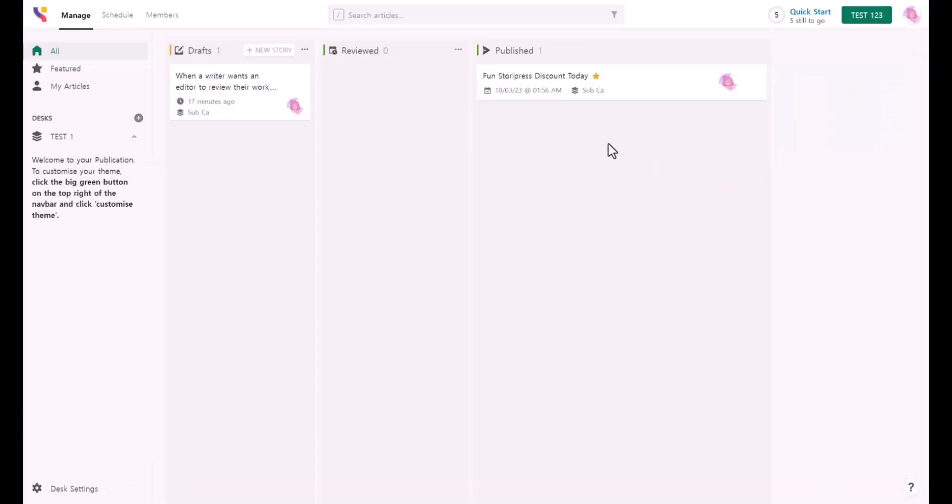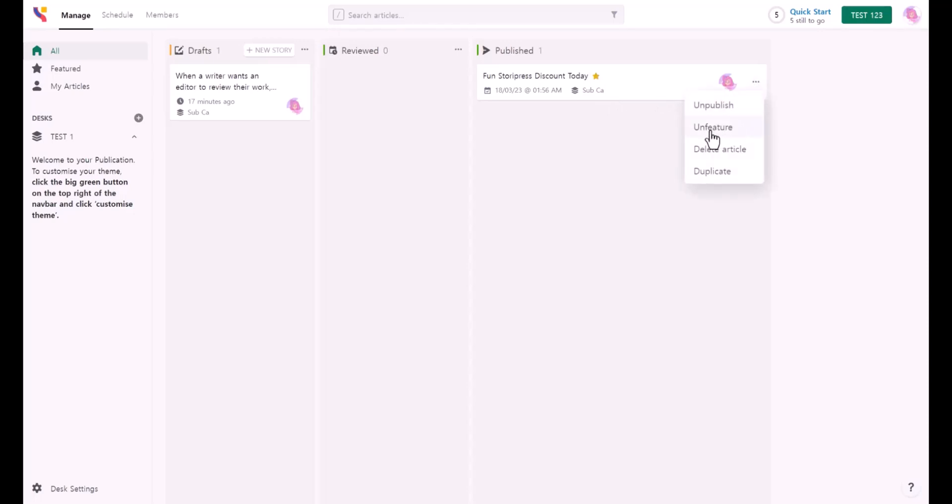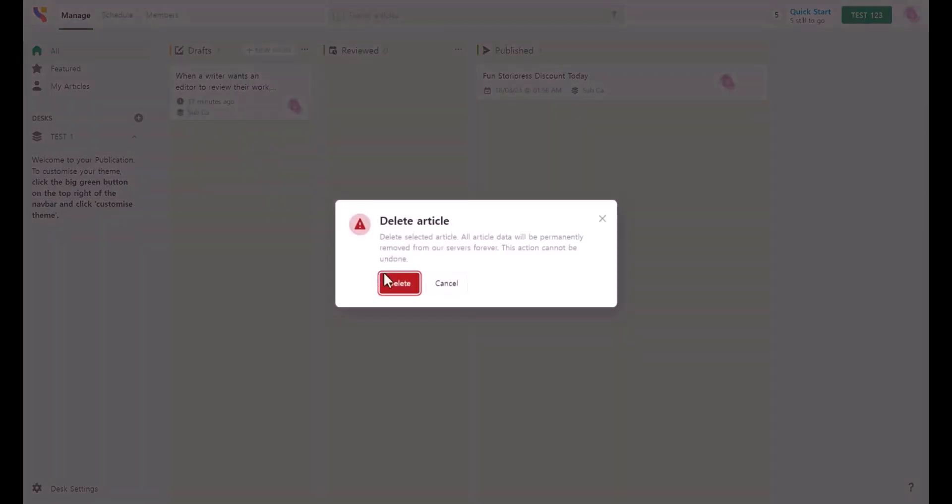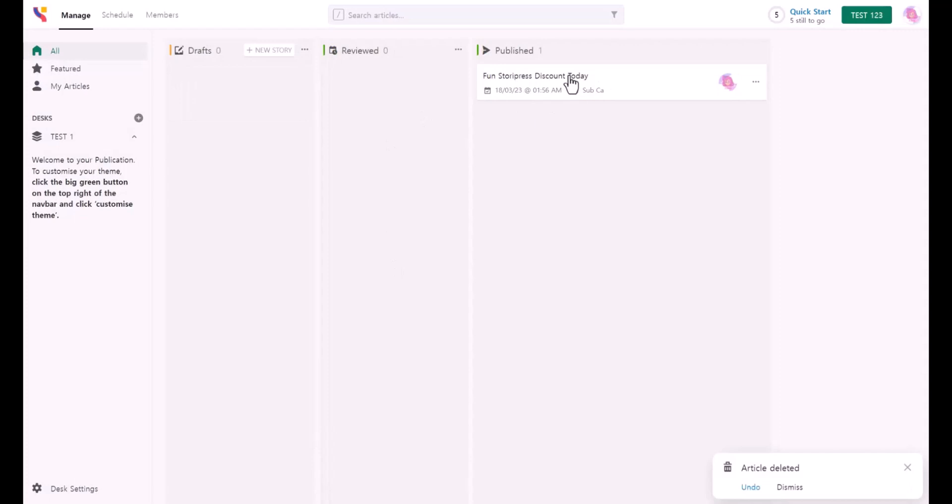When your article is featured, you're going to see this little star right here. You can click the three dots again to unfeature it. As you can see, this yellow star has been disappeared. Now I can delete this one here because I created my first article. Now everything's clear.